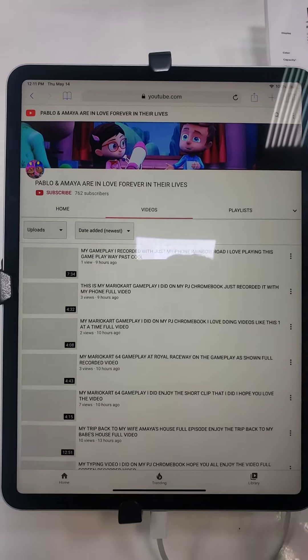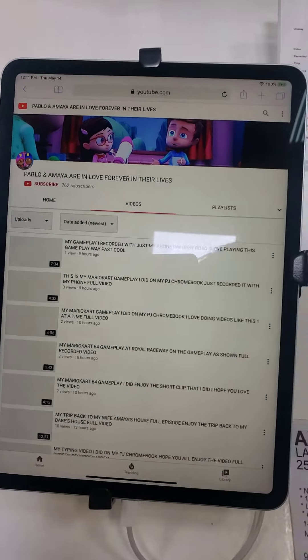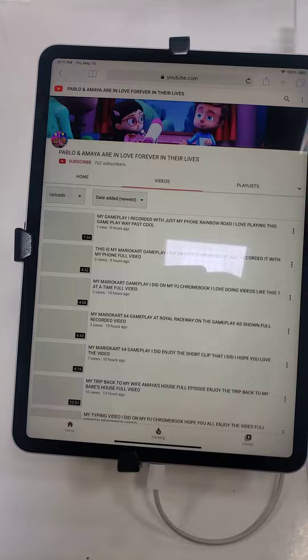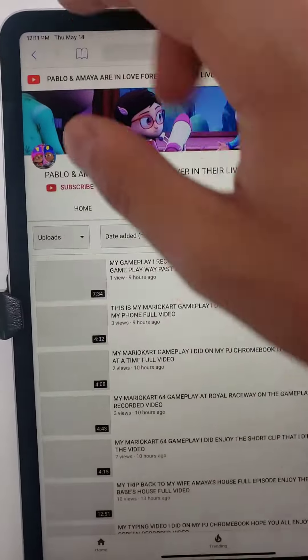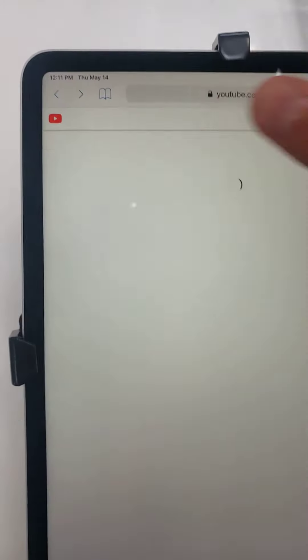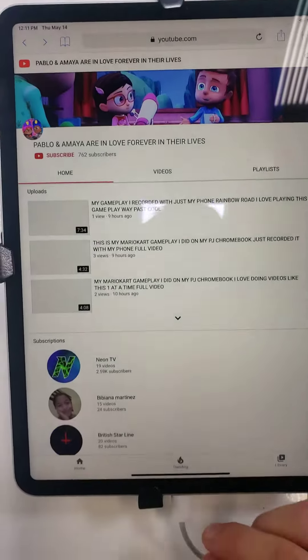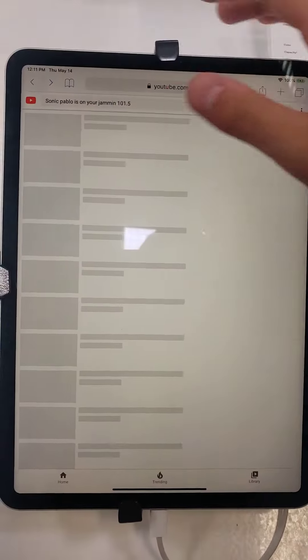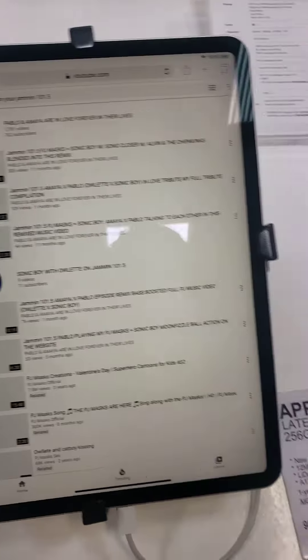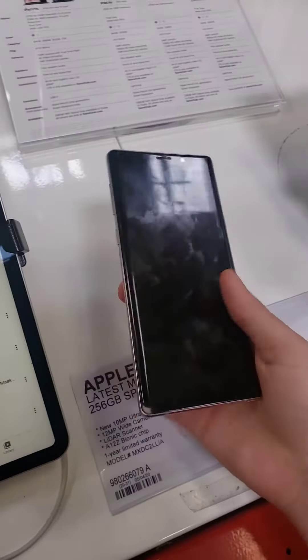Whoops, okay — there you go folks, just go to my channel here. You can go from there. This is not my iPad, this is not mine — I got my other phone here.